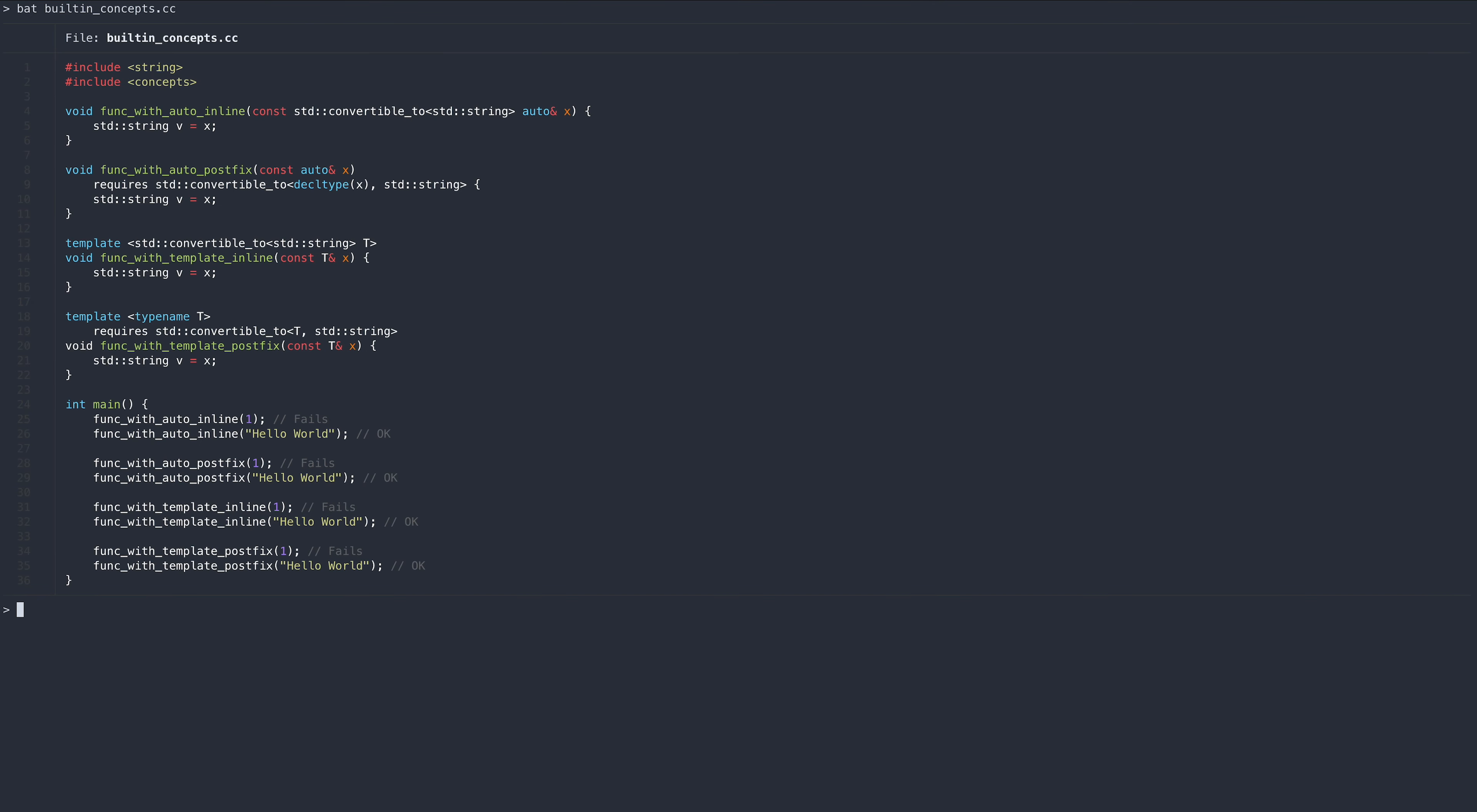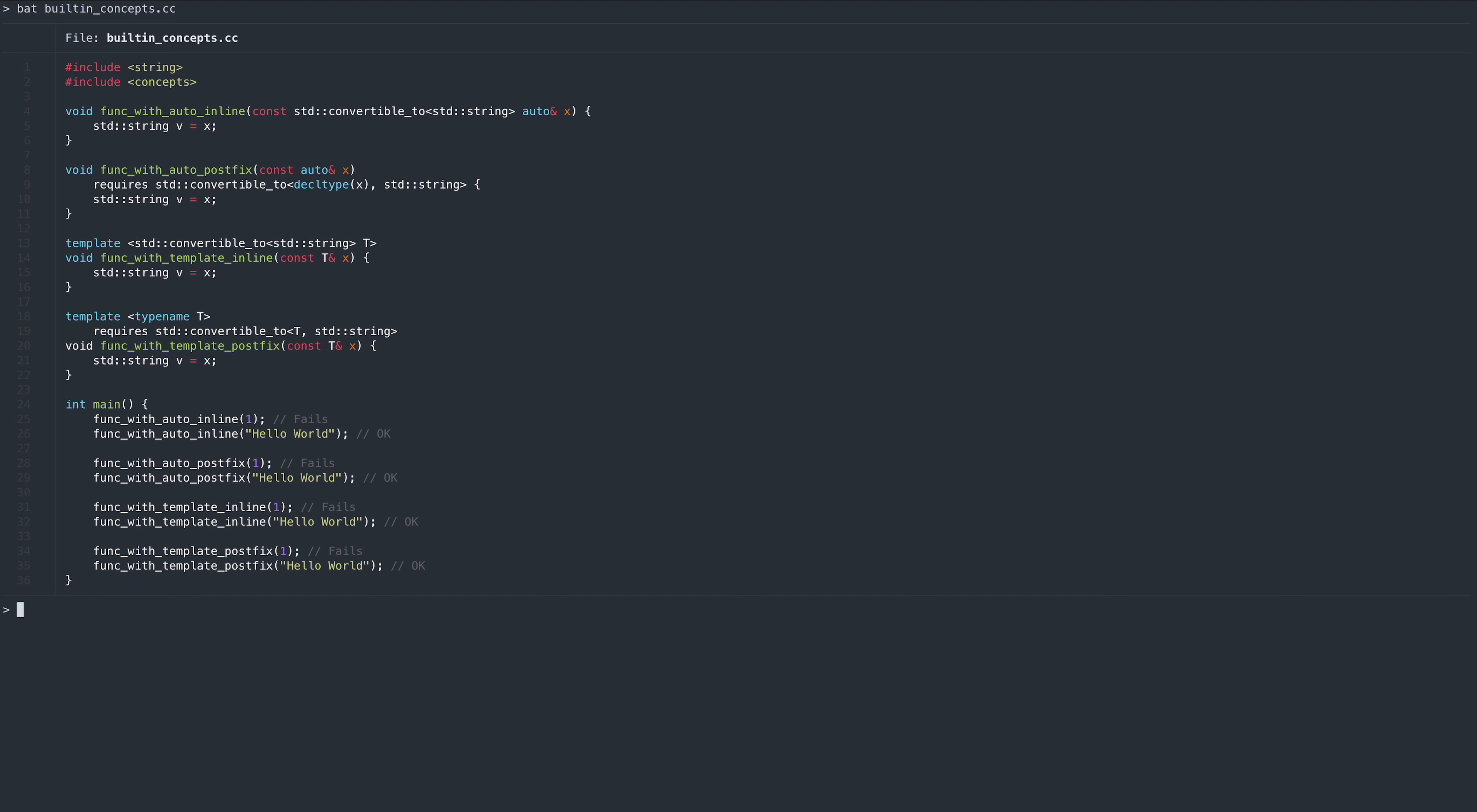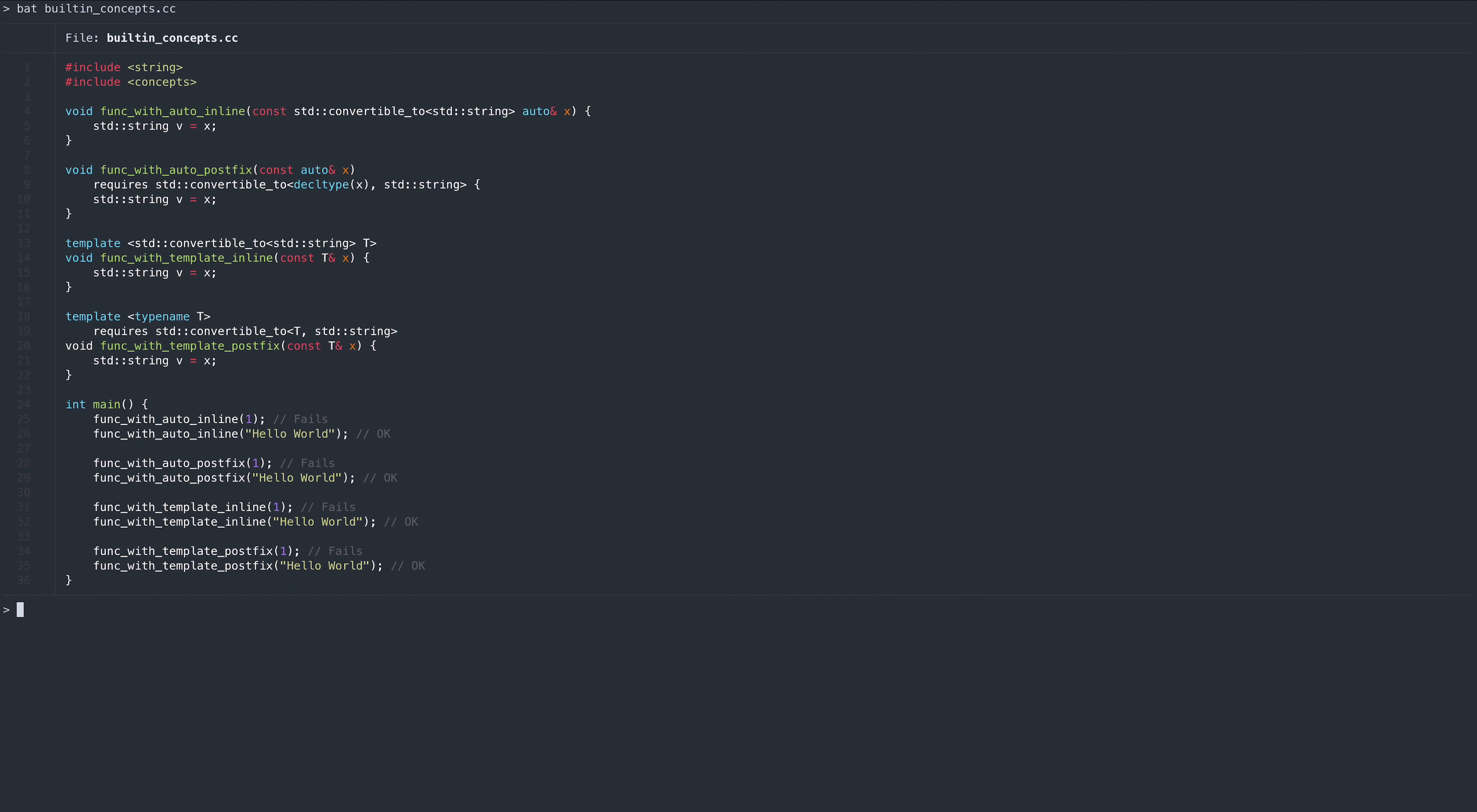This deduction also works when using a template instead of auto. However, when we use a requires block instead of specifying the concept inline, we must explicitly specify the first parameter. When using auto, we will need to rely on decltype, when using a template, we can simply supply the template parameter.